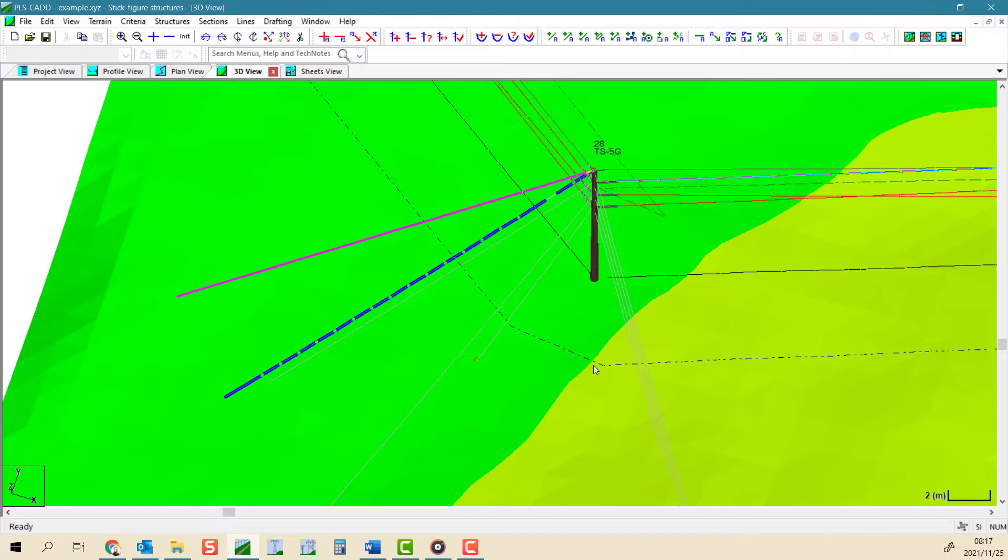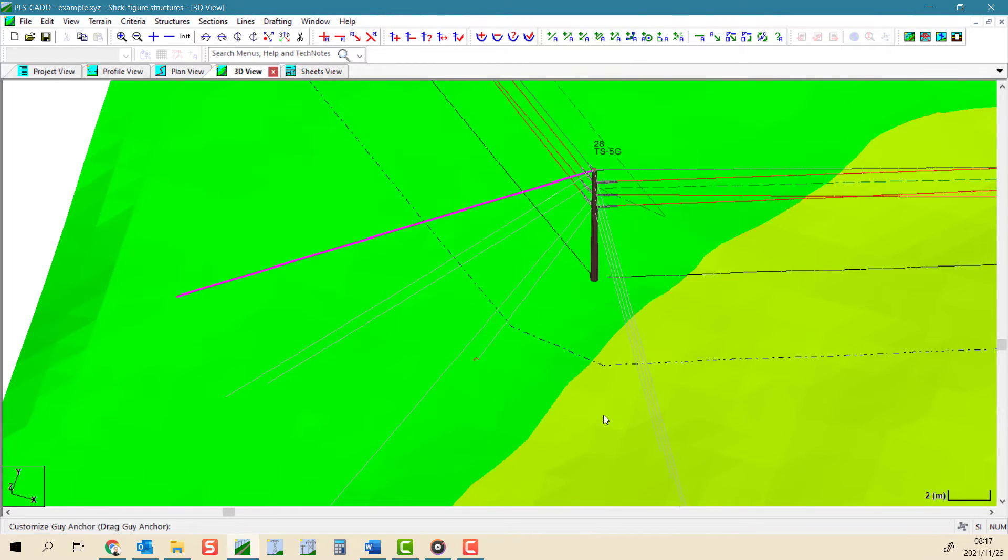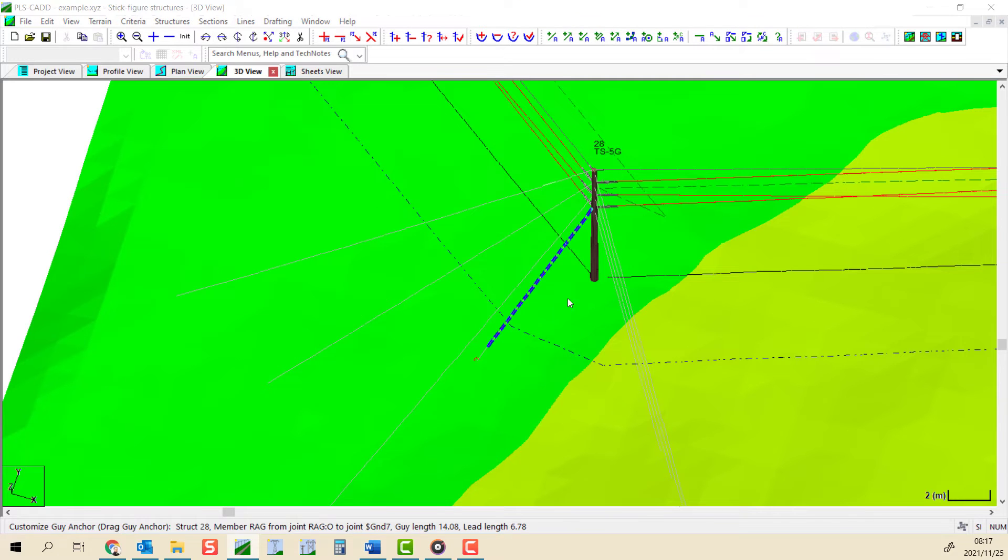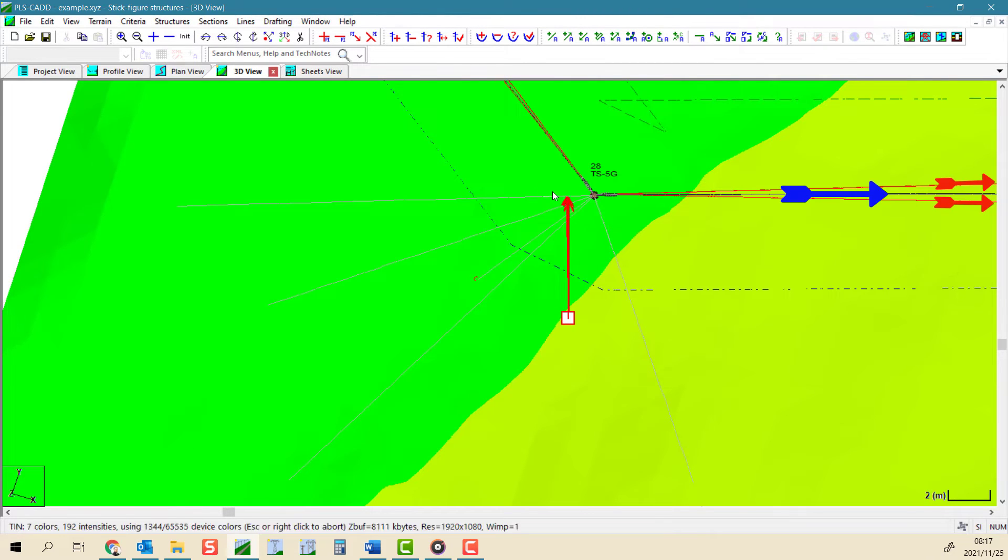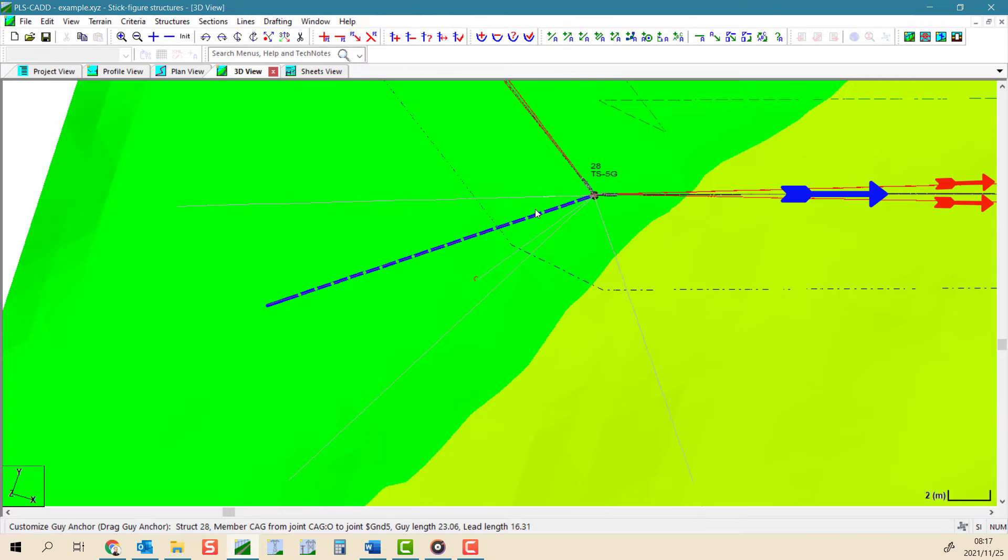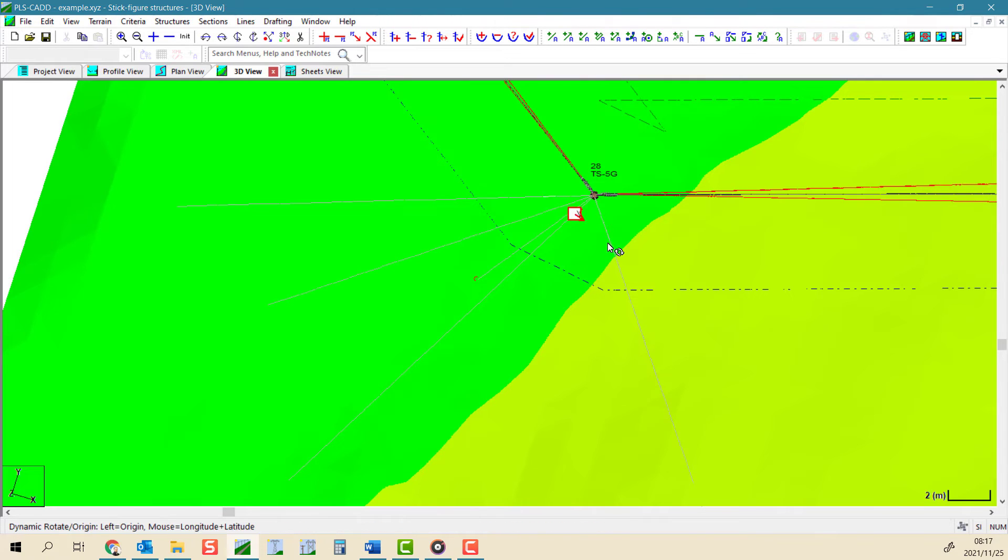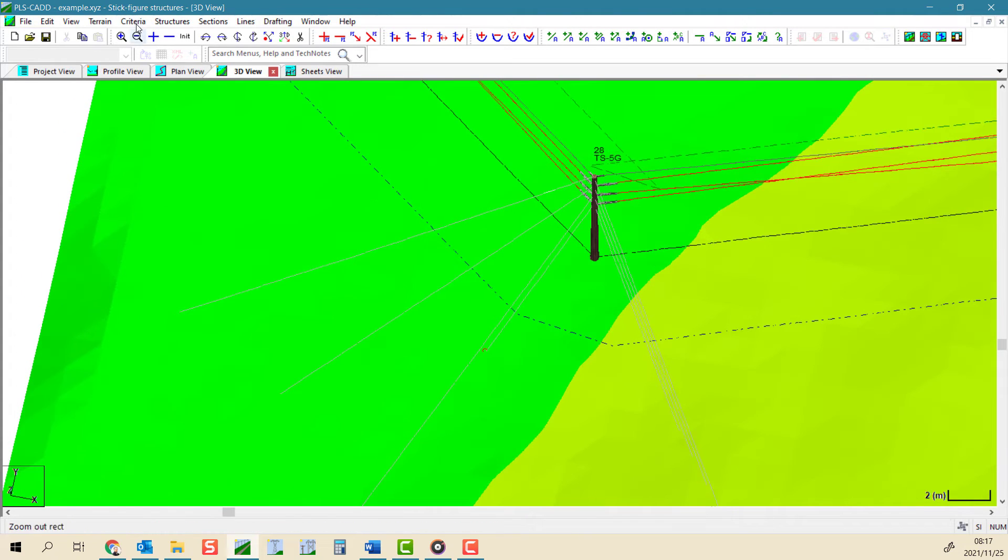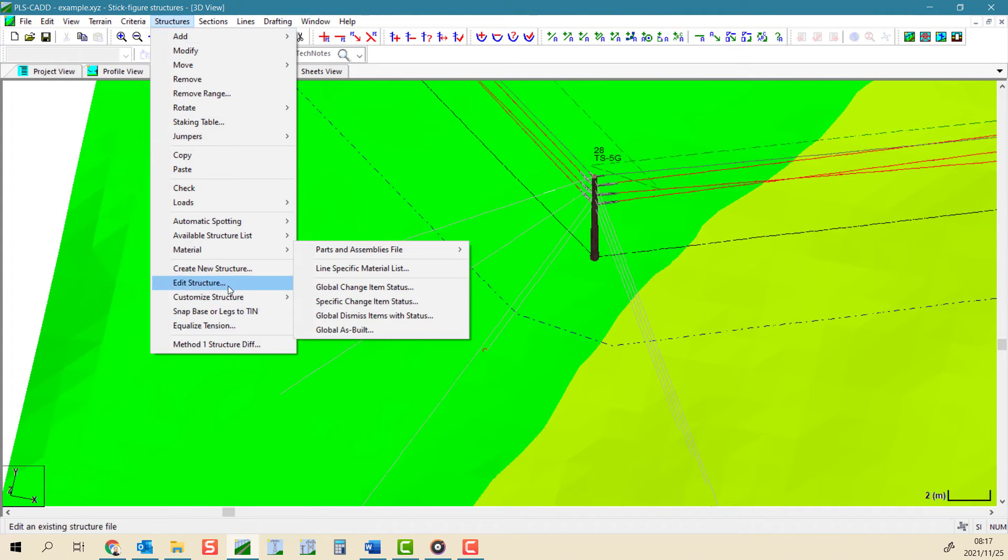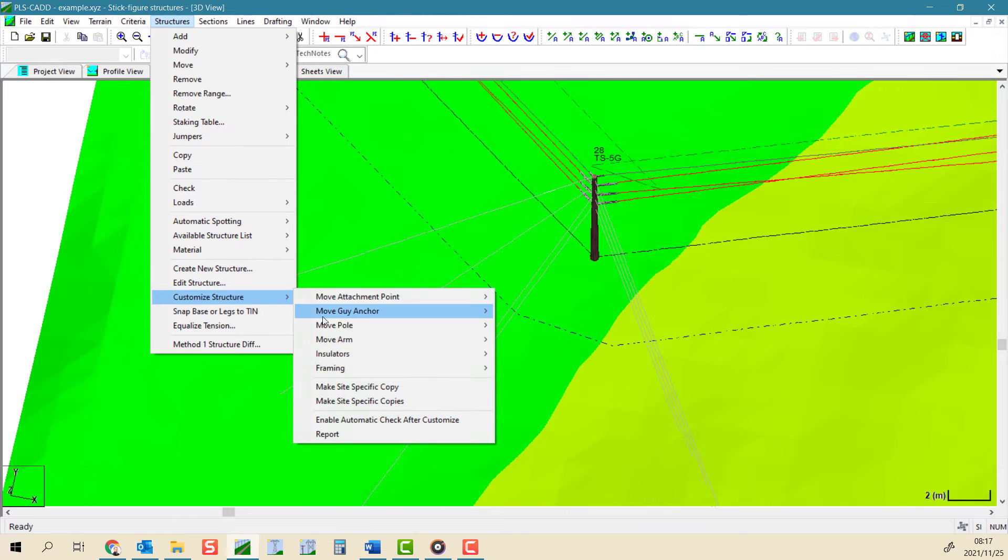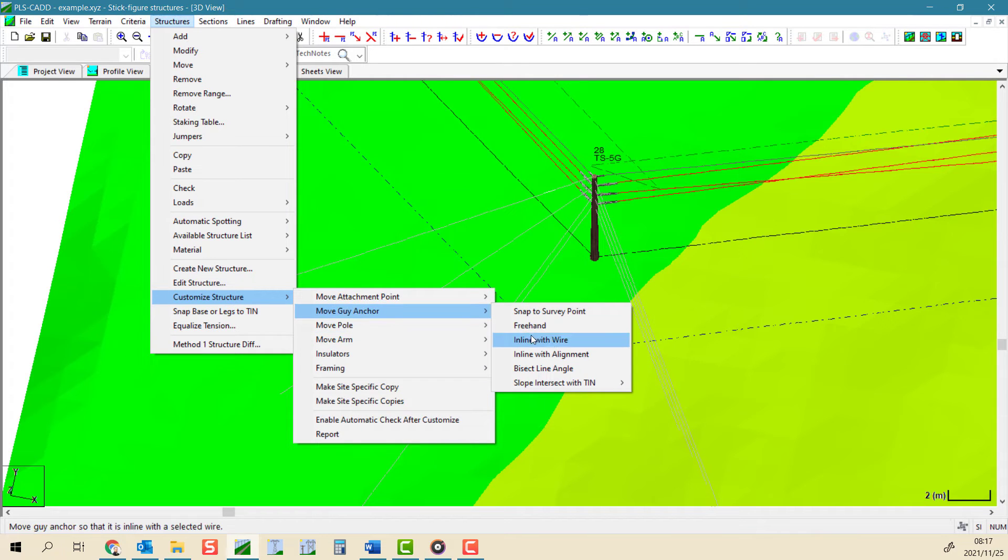The inline with alignment movement tool is very similar to the inline with wire tool, but it follows the alignment and not the individual wires. There are times when the wires and alignment are oriented differently, and so you can choose which is appropriate for your needs to best balance your loads.